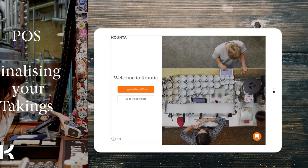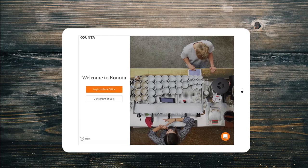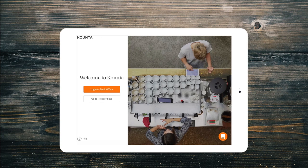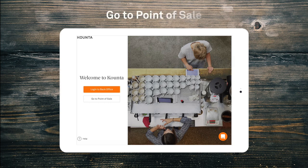You'll need your site owner to give you permission to do this. At the end of another busy day we can finalise our takings from the Point of Sale screen, so let's log in.